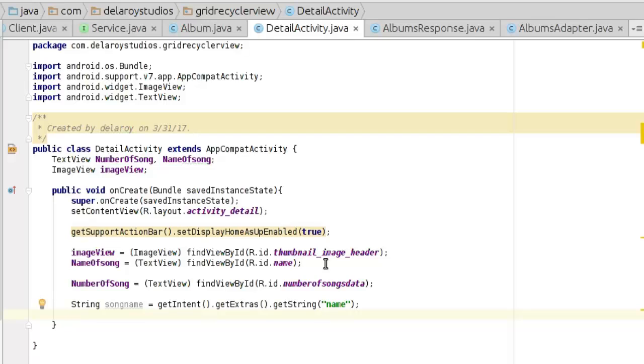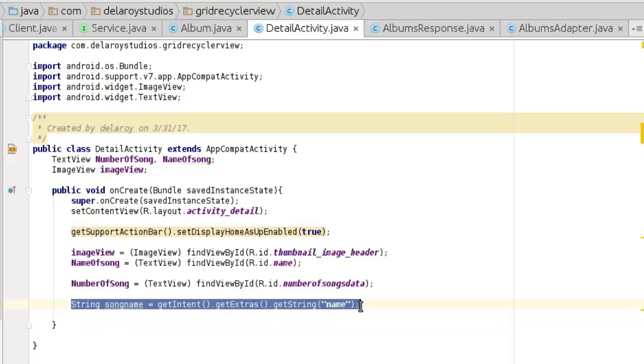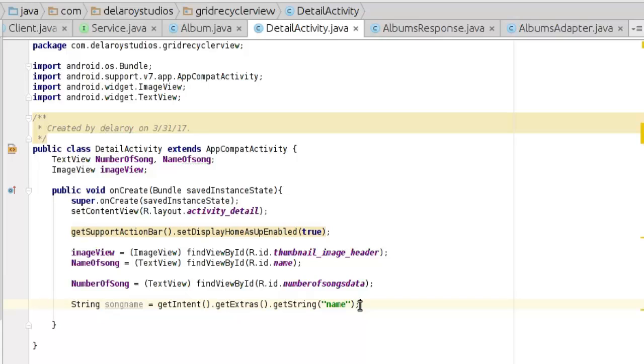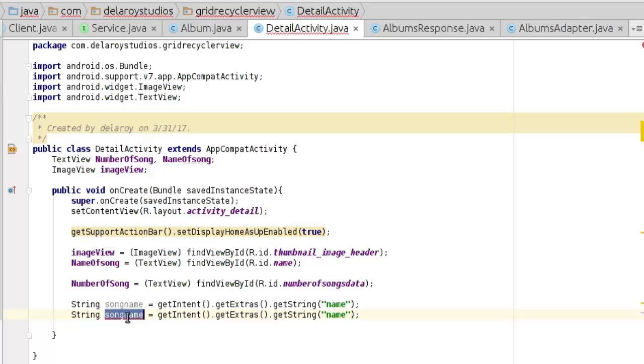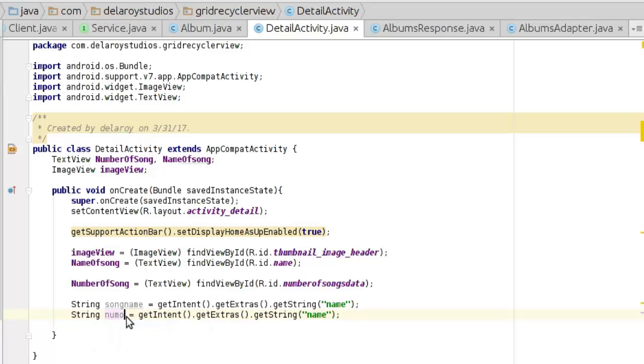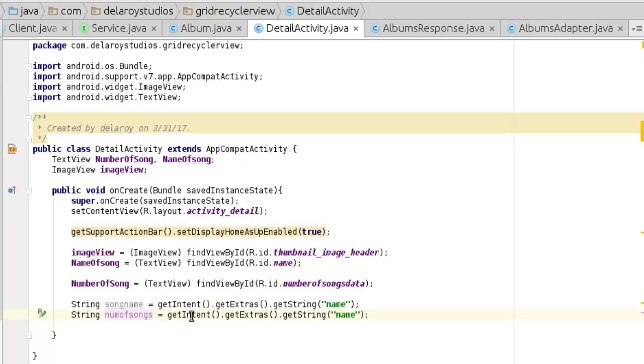Close out there. The same thing goes for number of songs. String numberOfSongs equals getIntent getExtras, and you need to change this key to number of songs.